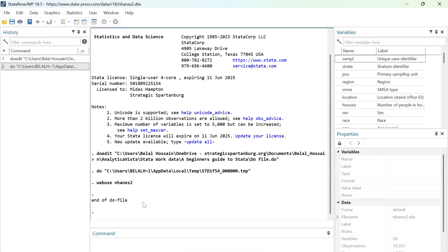Hey everyone, welcome back to my channel. In this tutorial, I'm going to demonstrate how to calculate measures of central tendency, which include mean, median, and mode.